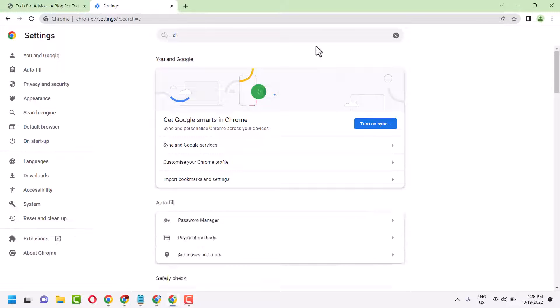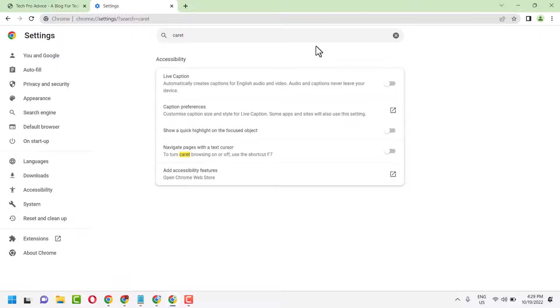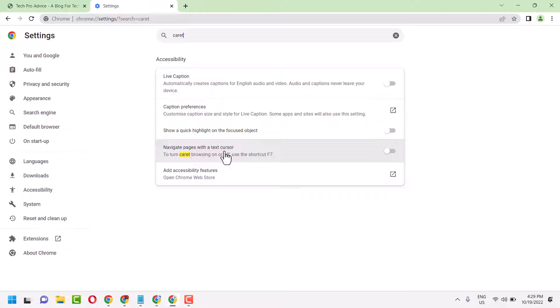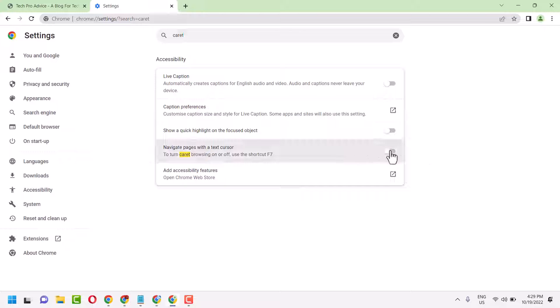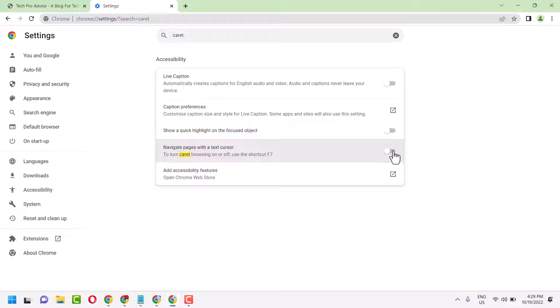Now here's the setting: navigate pages with a text cursor. To turn caret browsing on or off, use the shortcut F7. You can use the shortcut, and here you can slide the setting to on or off.